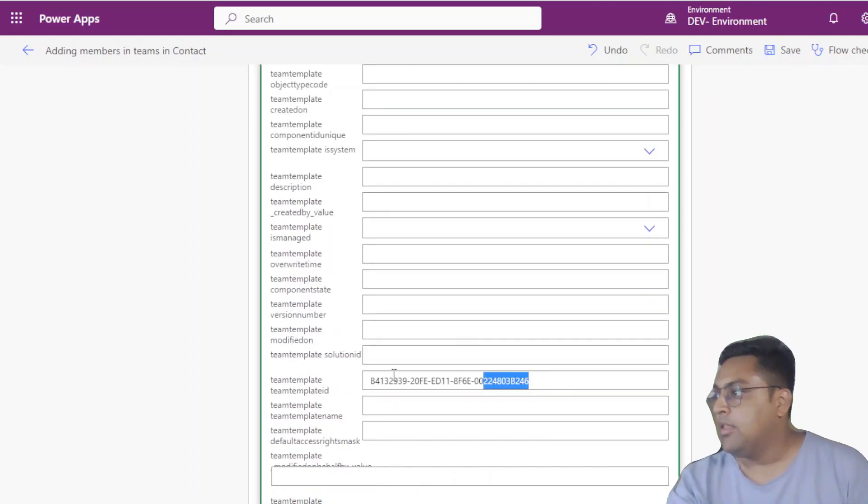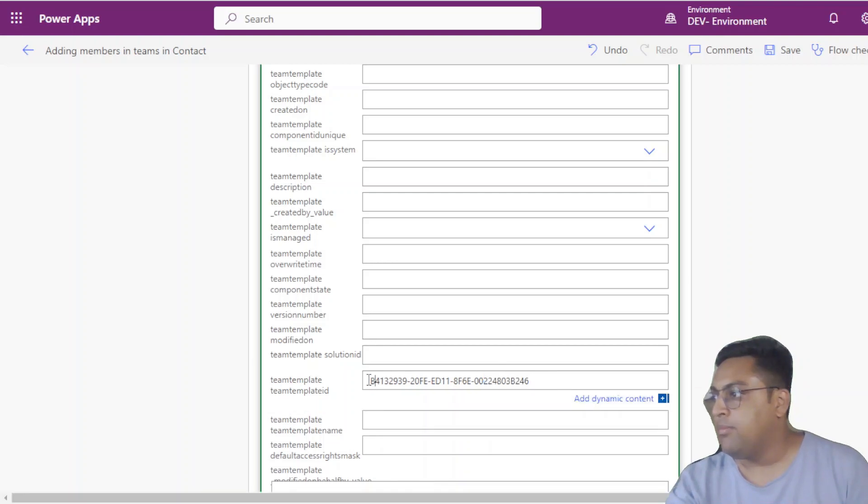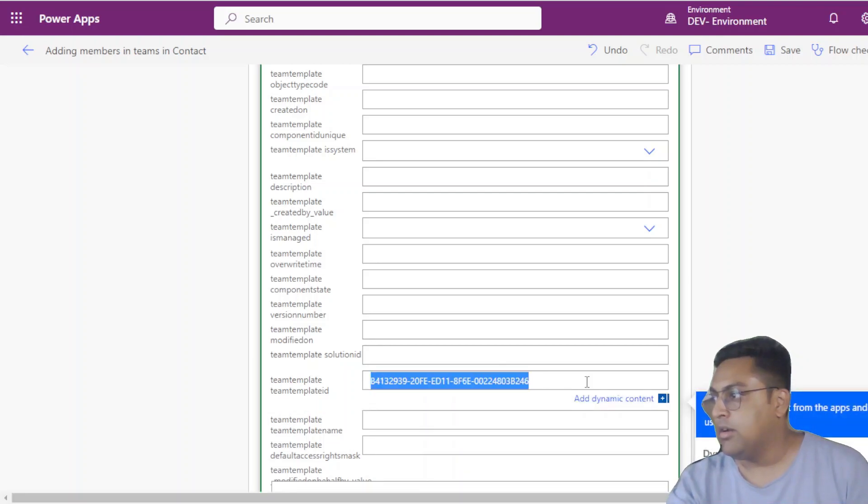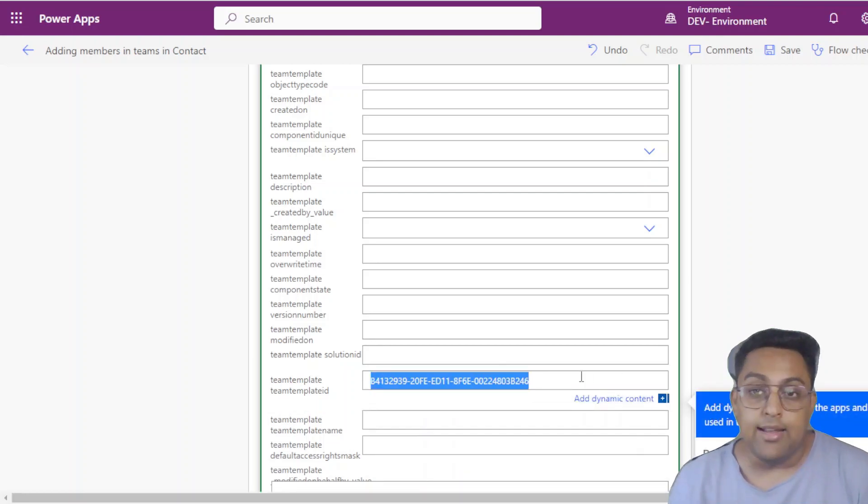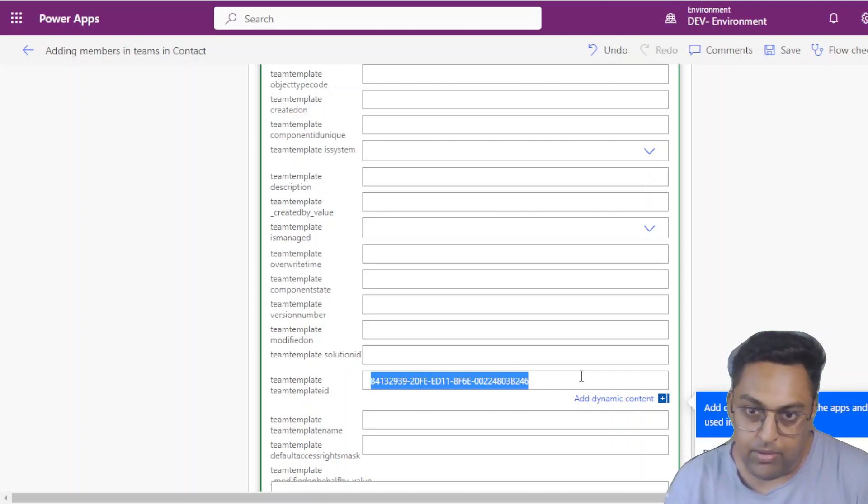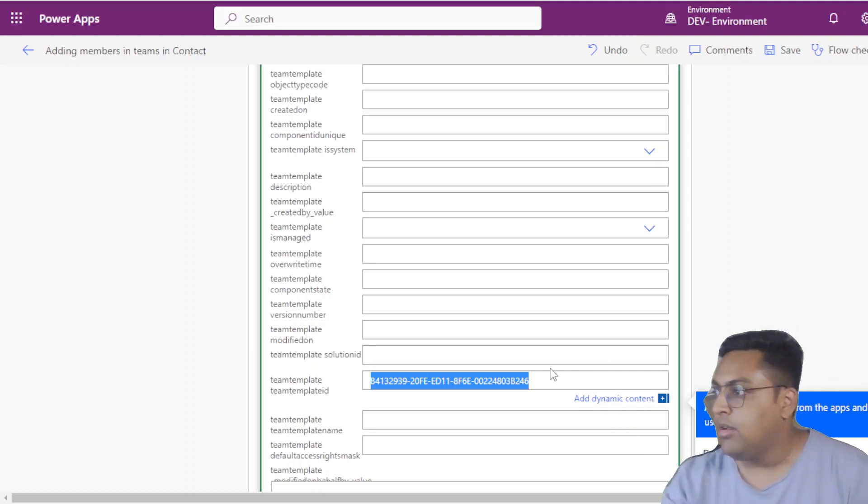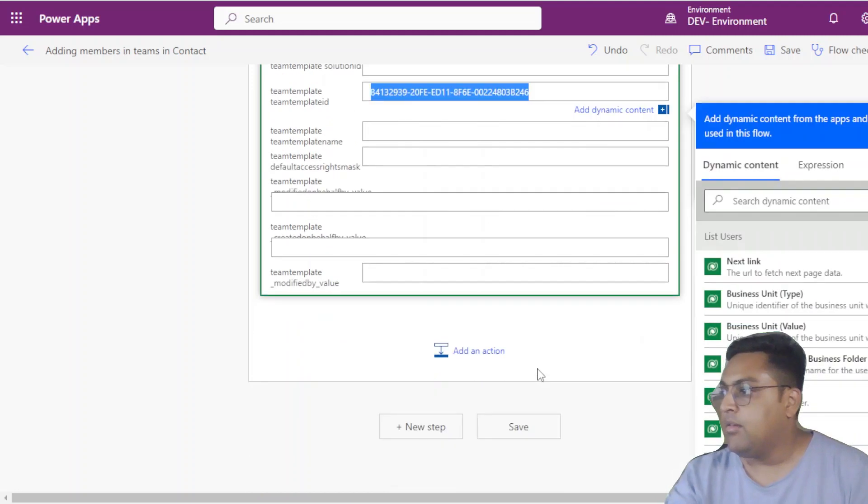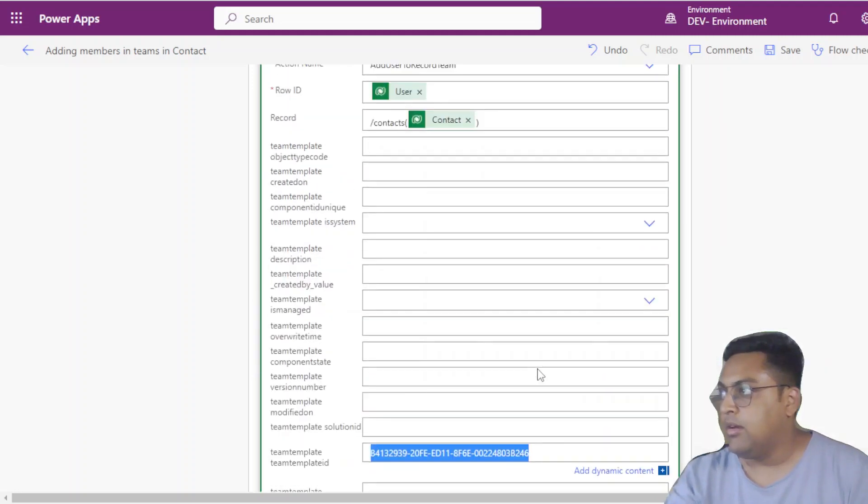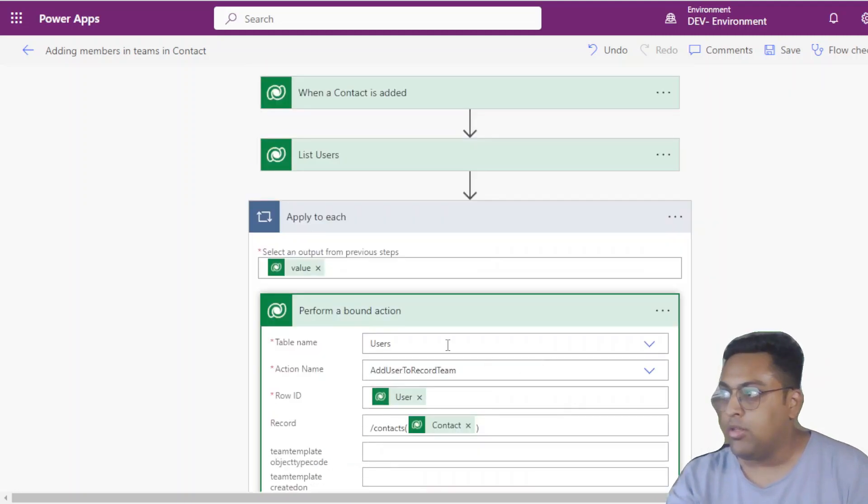And then we have to identify the team template ID and pass it on here. Now this team template ID can be taken from the particular access team template. You can just go to URL and get this one. And then we can use this in this automated way.